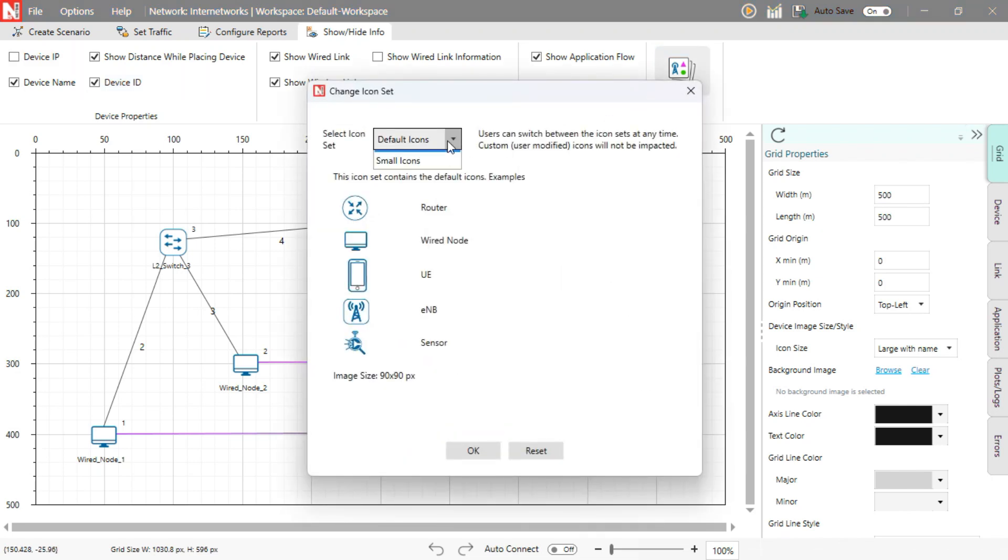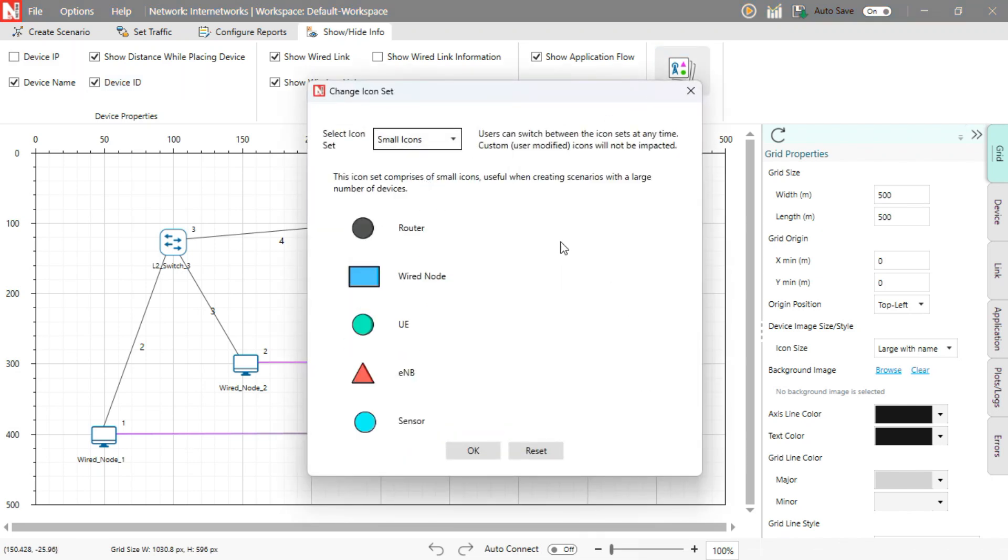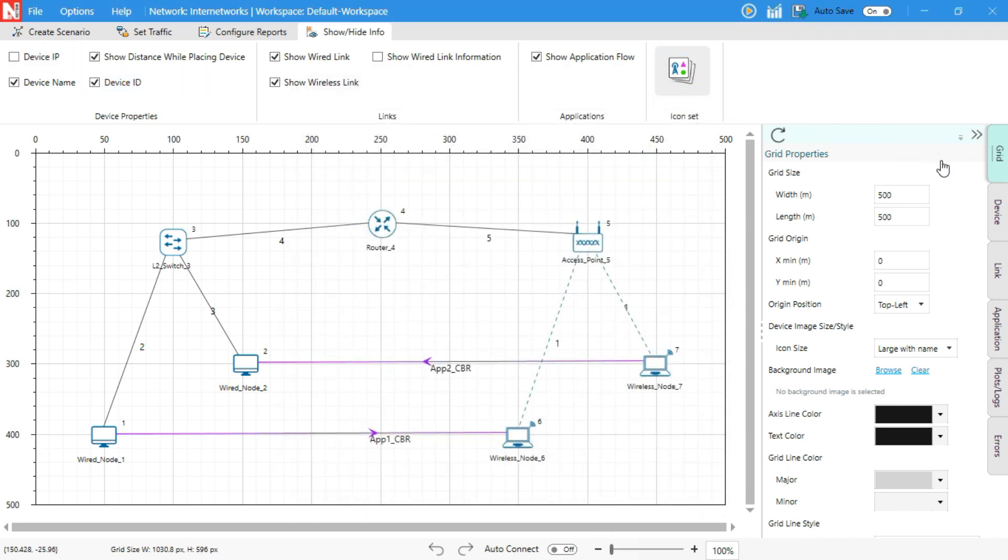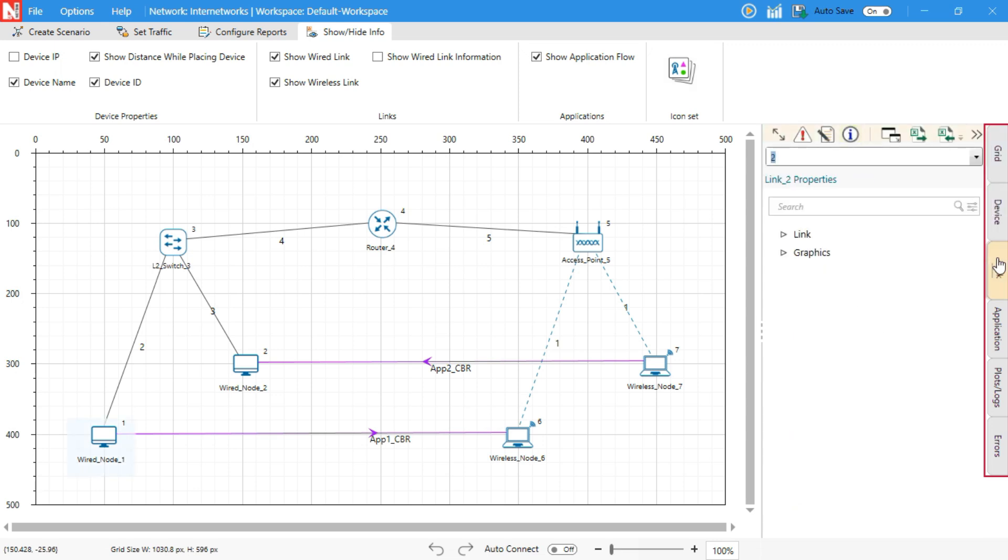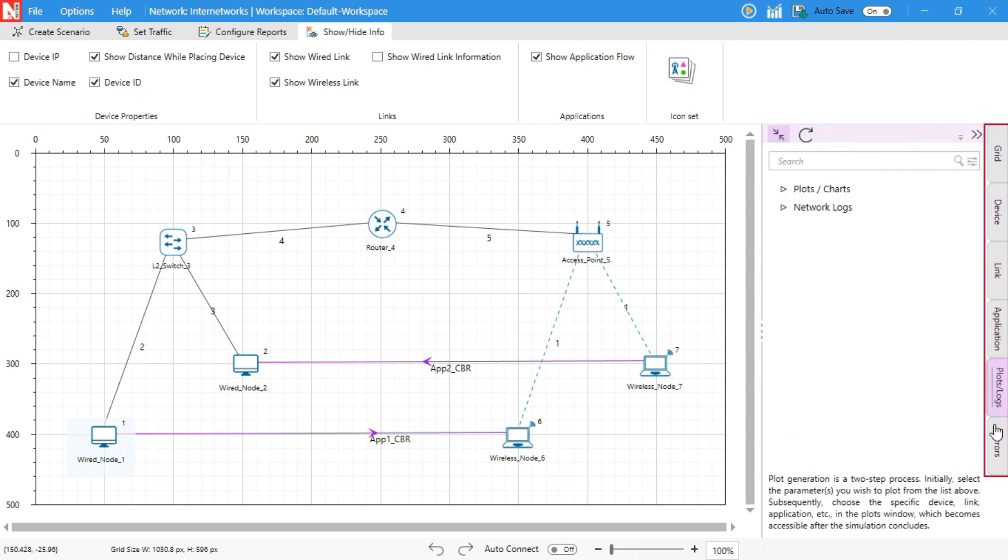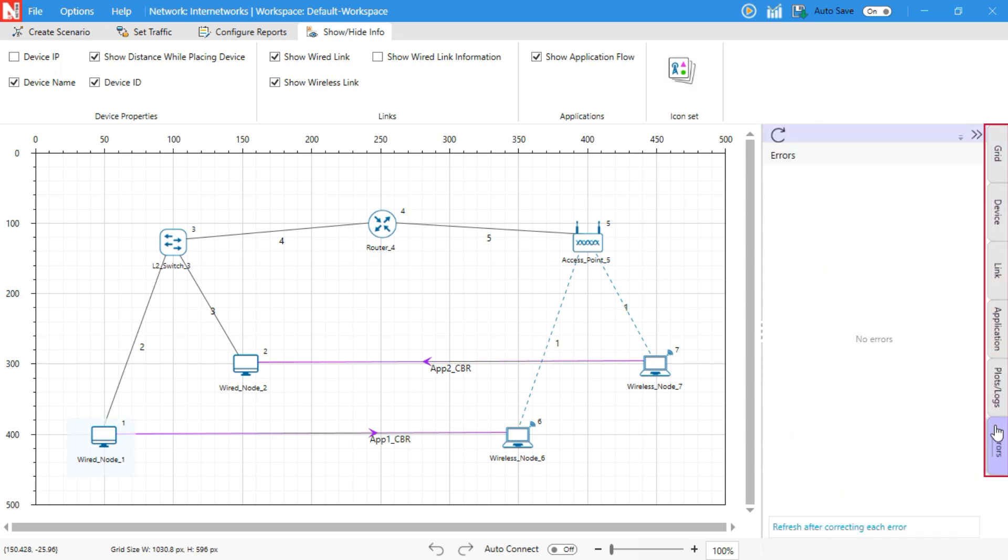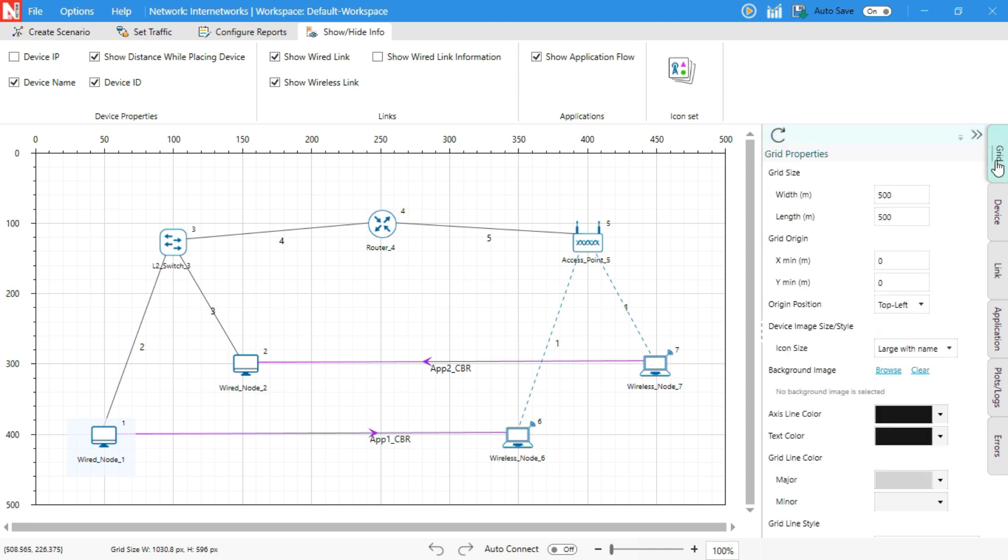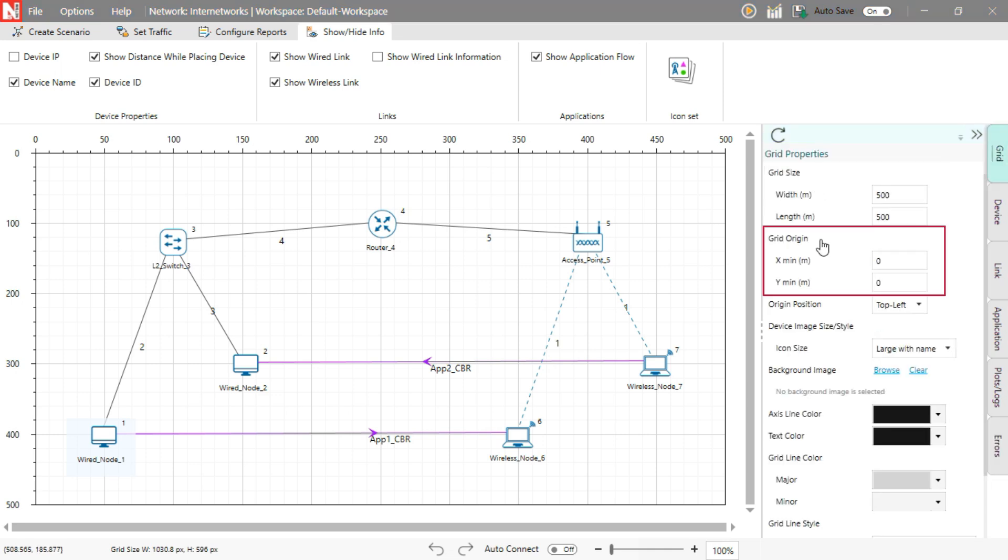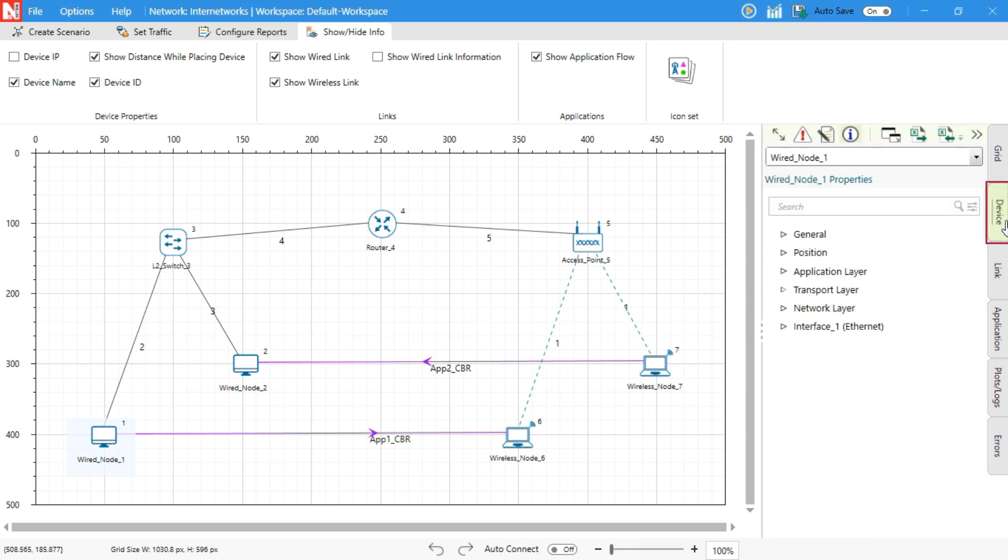You can also switch between default and compact icon styles. Right-hand side panel. Once your scenario is ready, use the RHS panel to fine-tune settings. The panel updates based on what's selected. Grid tab: Customize the layout by setting grid size, origin, background, and visual styles.